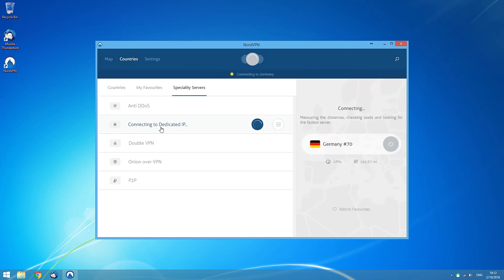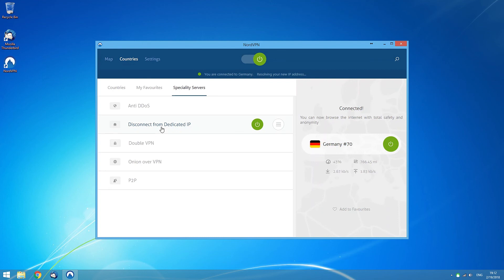Clicking on any of the specialty server boxes will connect you to the server of that type that is the most suitable for you.